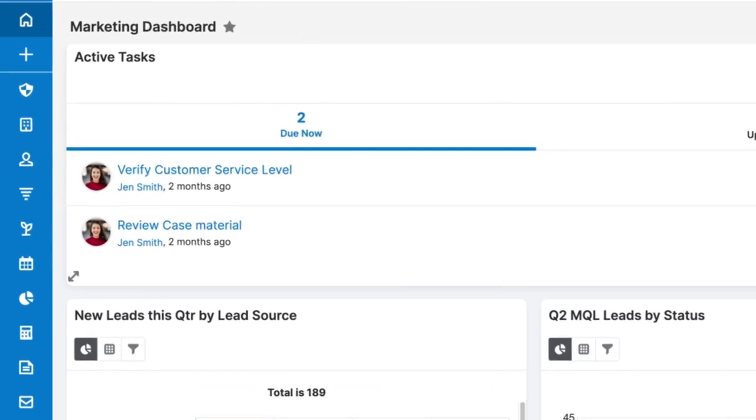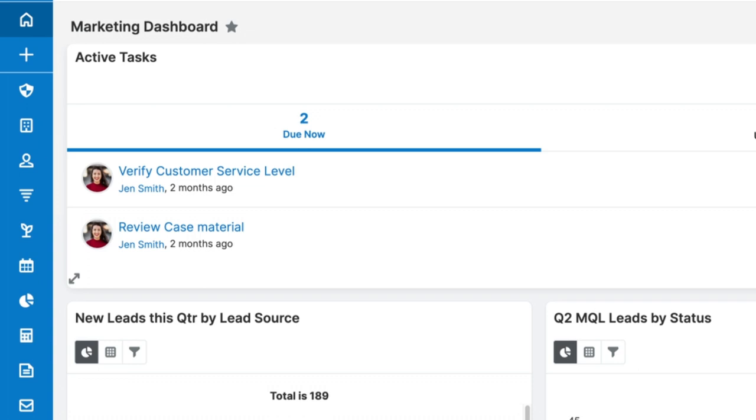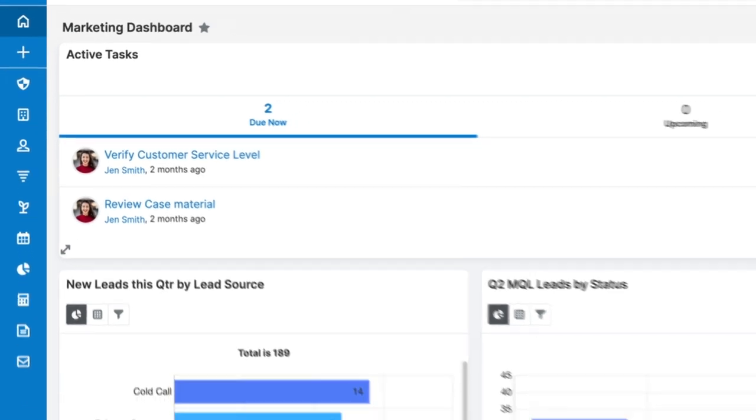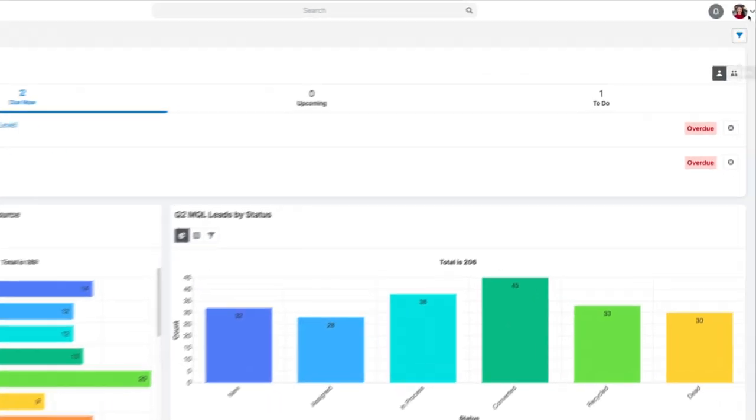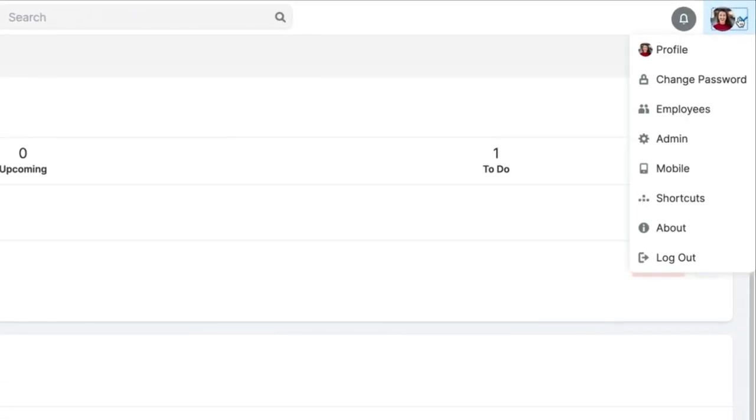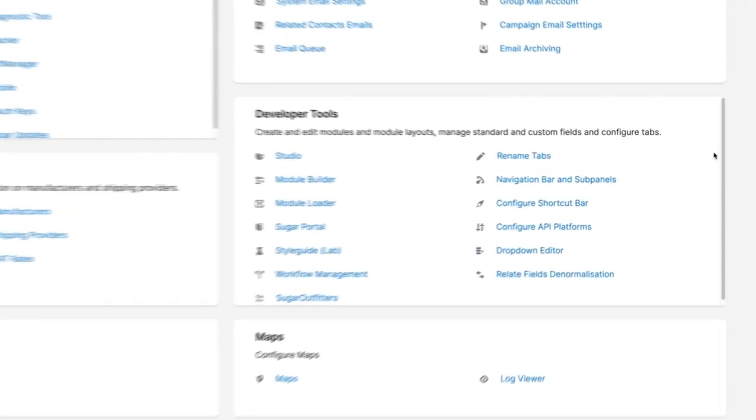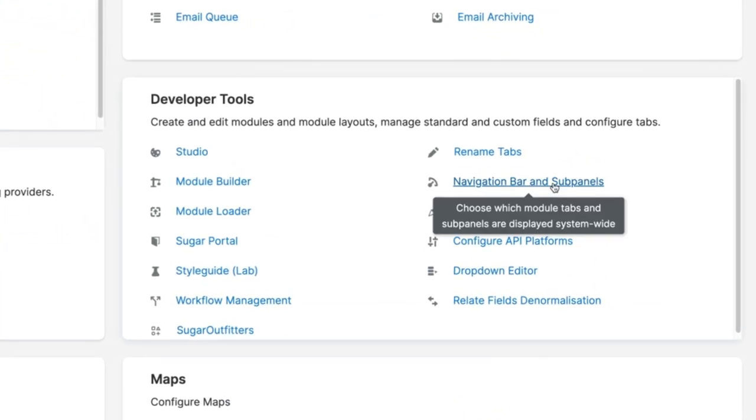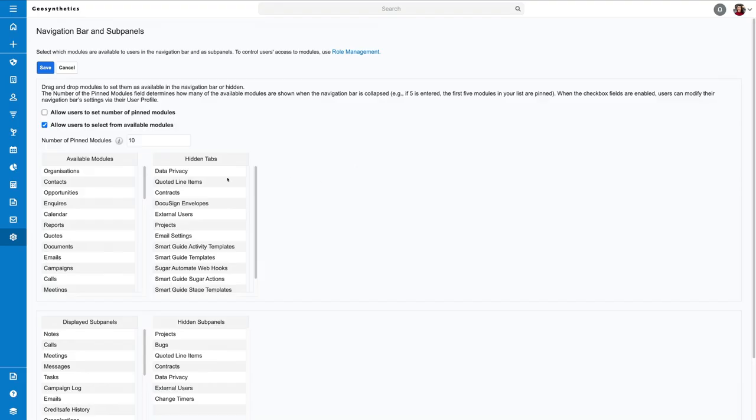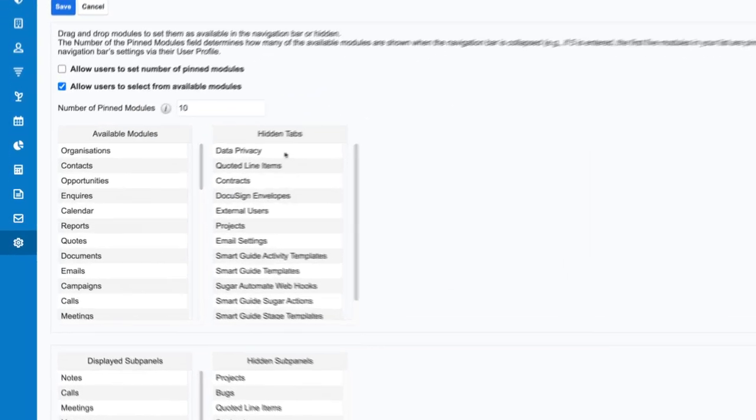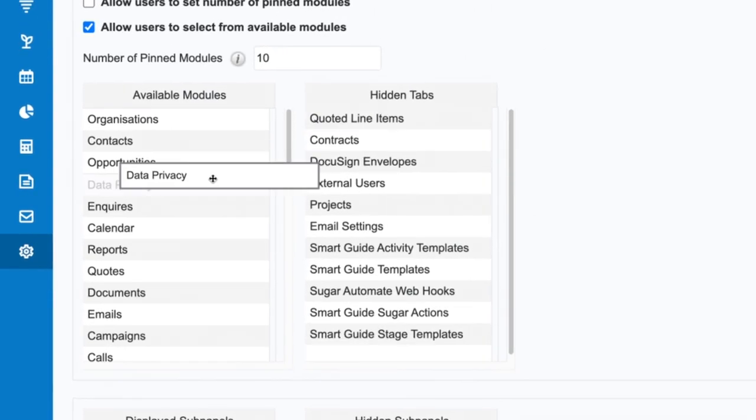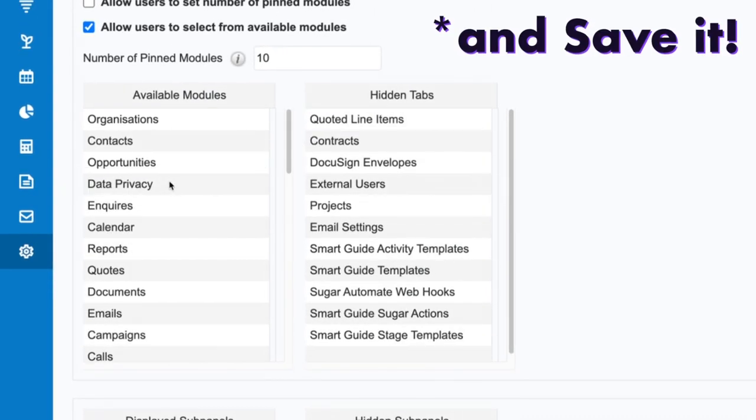Out of the box, the data privacy module is hidden. So to show this on your navigation bar, head to the admin section, navigation bar, sub panels in the developer tool section, and then drag the module from the hidden tabs to the available side.